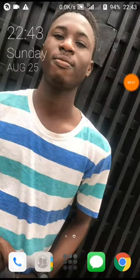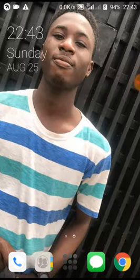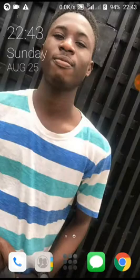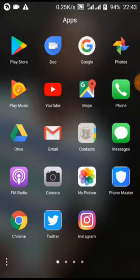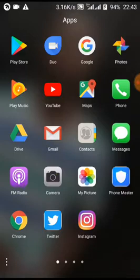Hi there, it's me once more, Johnson Daniel. Welcome to today's tutorial on how to download apps that are not available in your country from Google Play. Please note this tutorial is for educational purposes only, so I advise that you use it at your own personal discretion.